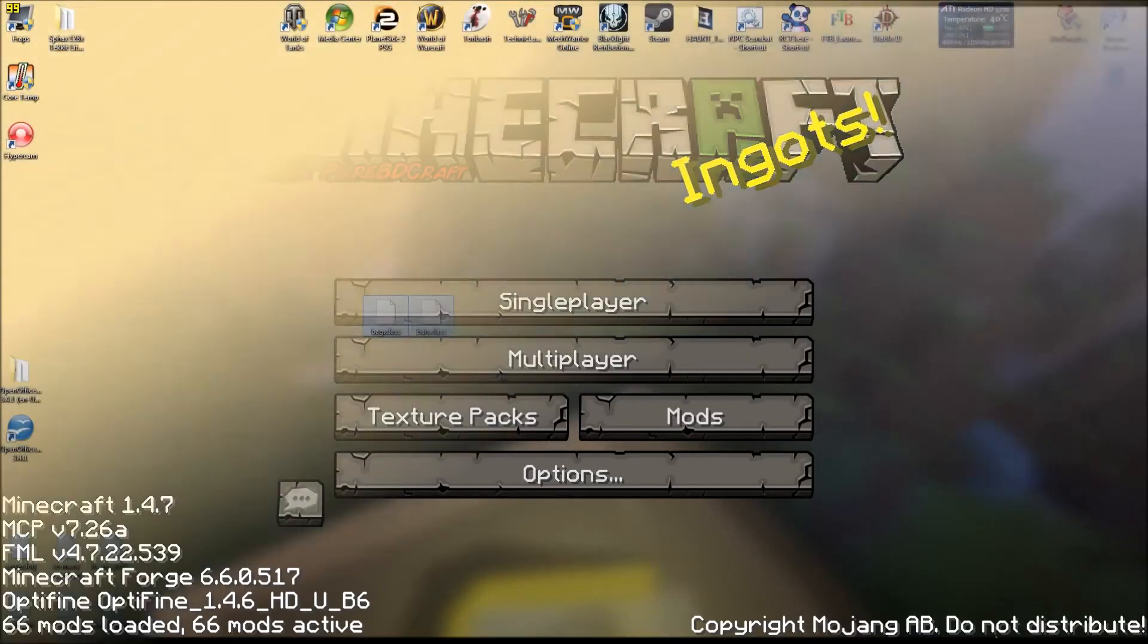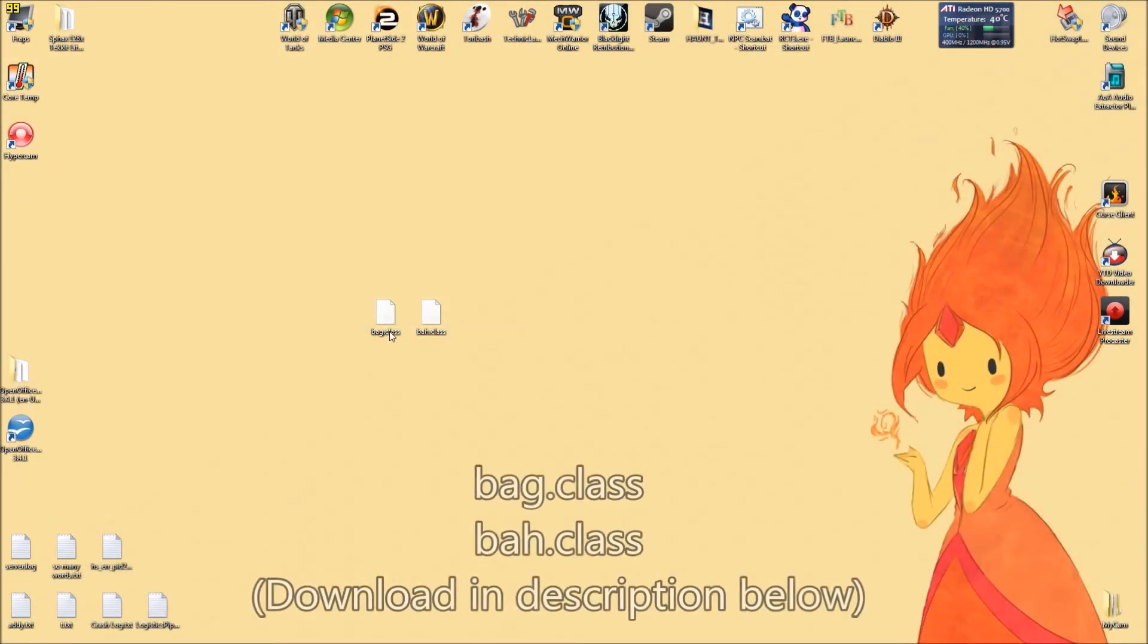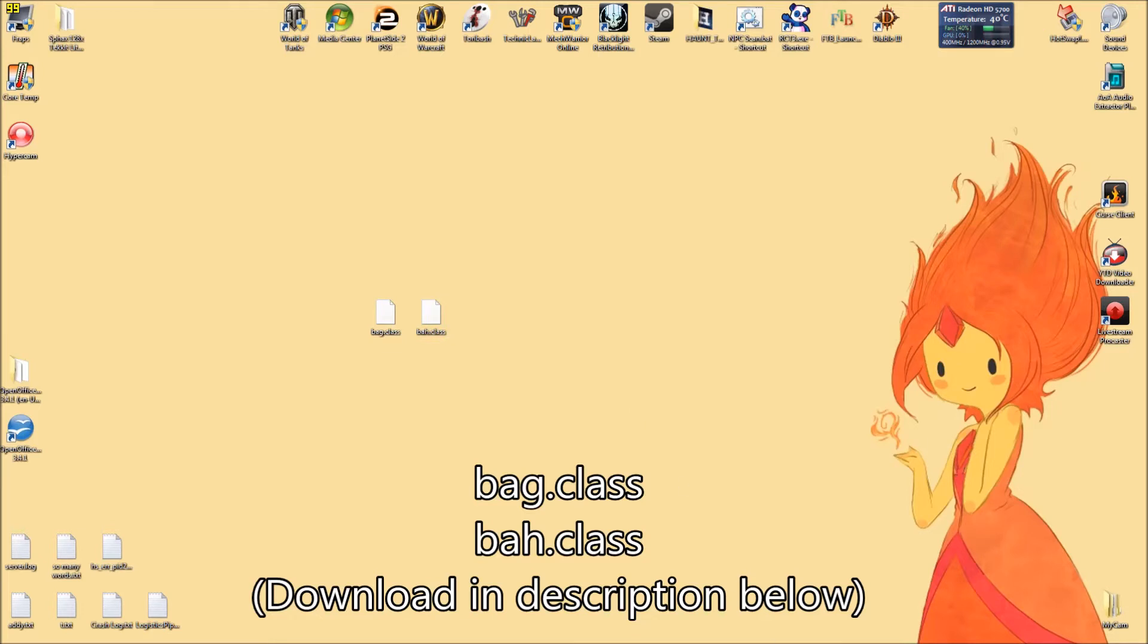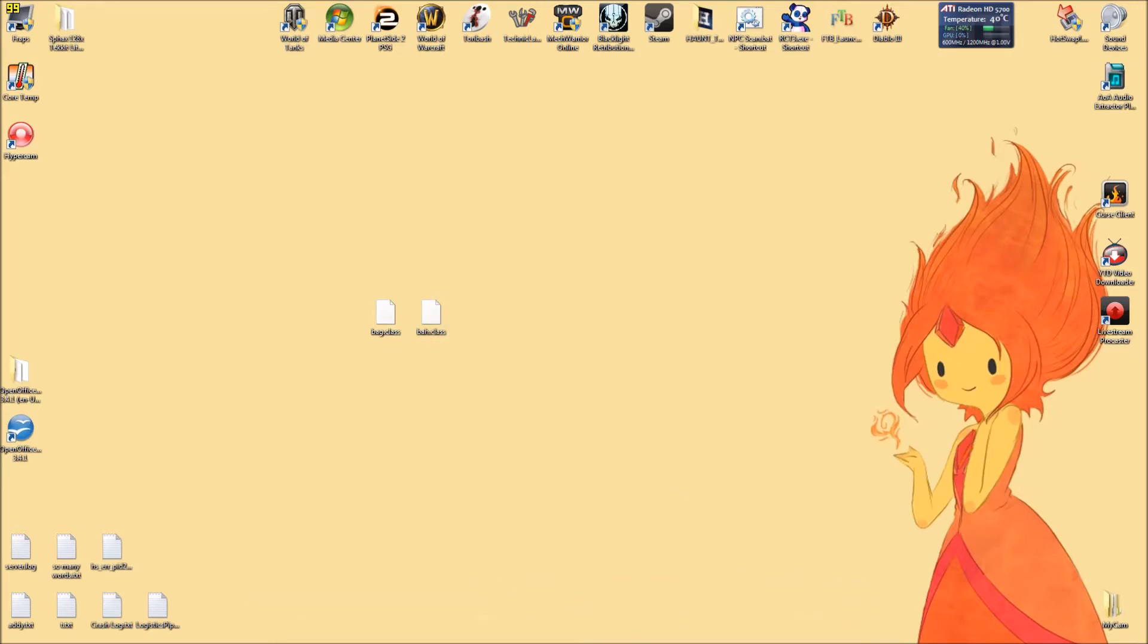The first thing you're going to need is these two files: the BAG and the BAH.class files. Downloads for those will be in the description, so go look at that.